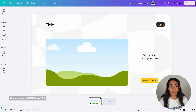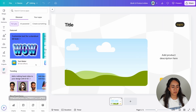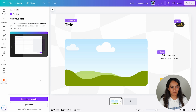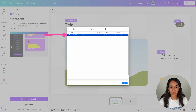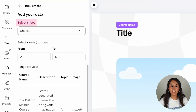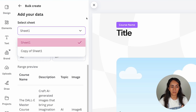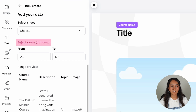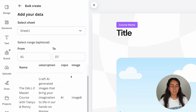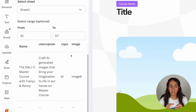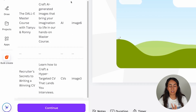Now that I have this file on my computer, I'm going to upload it to Canva. So I'm going to go to Apps, scroll down again to find Bulk Create, and then click Upload Data. I'm selecting the Microsoft Excel file that I just downloaded from Google Sheets and clicking Open. From here, you will see that you can select the sheet — I had two different sheets, so I'm going to select the one where I have the data I want to connect. Then you can select the range, which is optional if you want to go from one cell to another particular cell in your sheet.